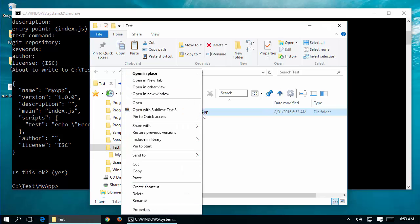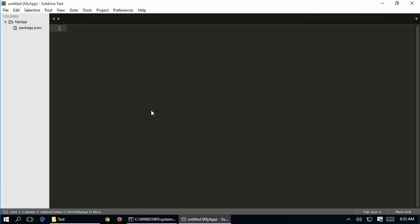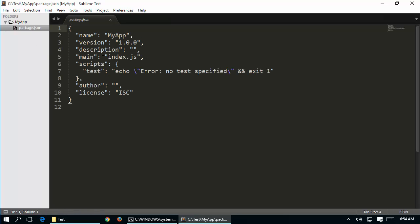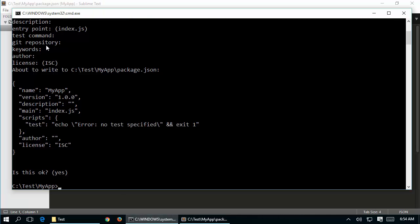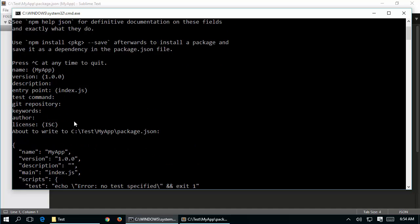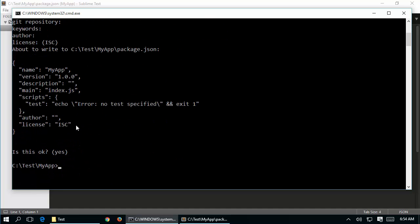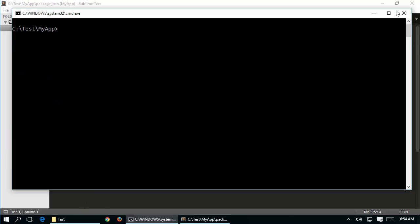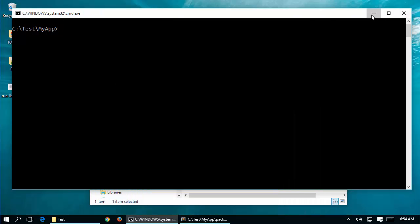In order to work with this folder I will be opening it using my editor called Sublime. You can use any of your favorite editors. If you open package.json you are going to see all the defaults and information you provided as part of the npm initialization of your project.